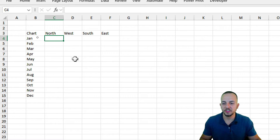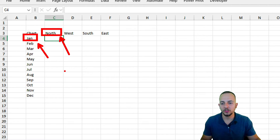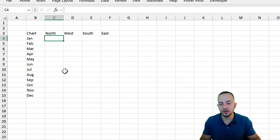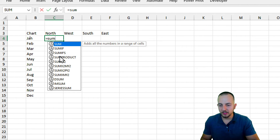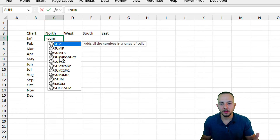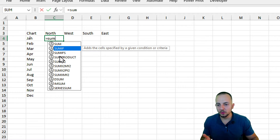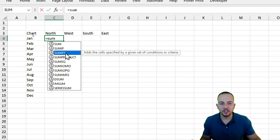The values I want to input are the sum of everything sold for the North region in January. I need an addition using two criteria: region and month. The SUM function adds all values in a range, but I need values matching specific criteria. Since I have two conditions, I'll use SUMIFS — the 'S' suffix means we can use as many criteria as needed.